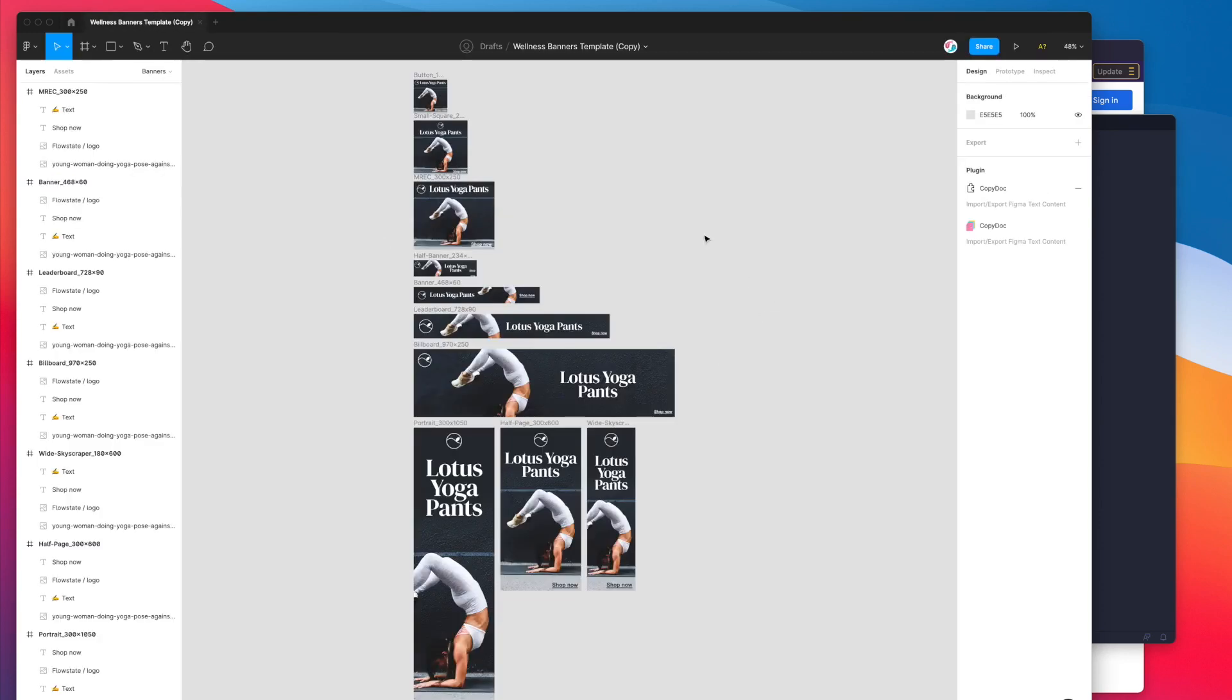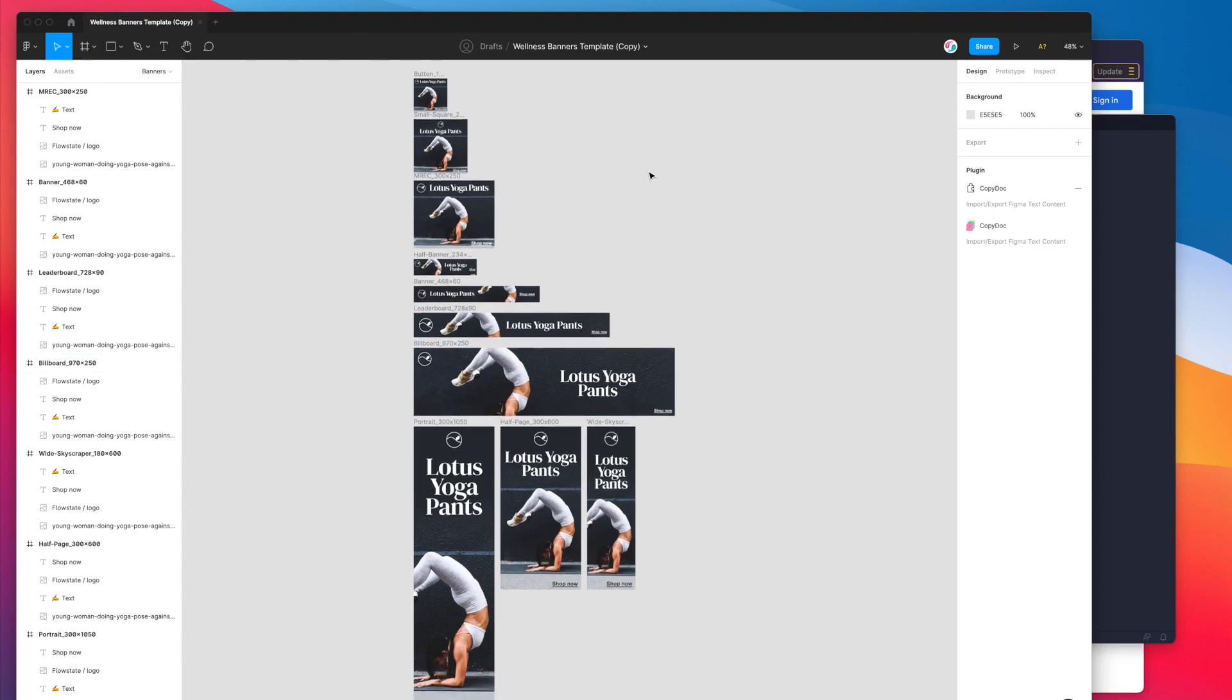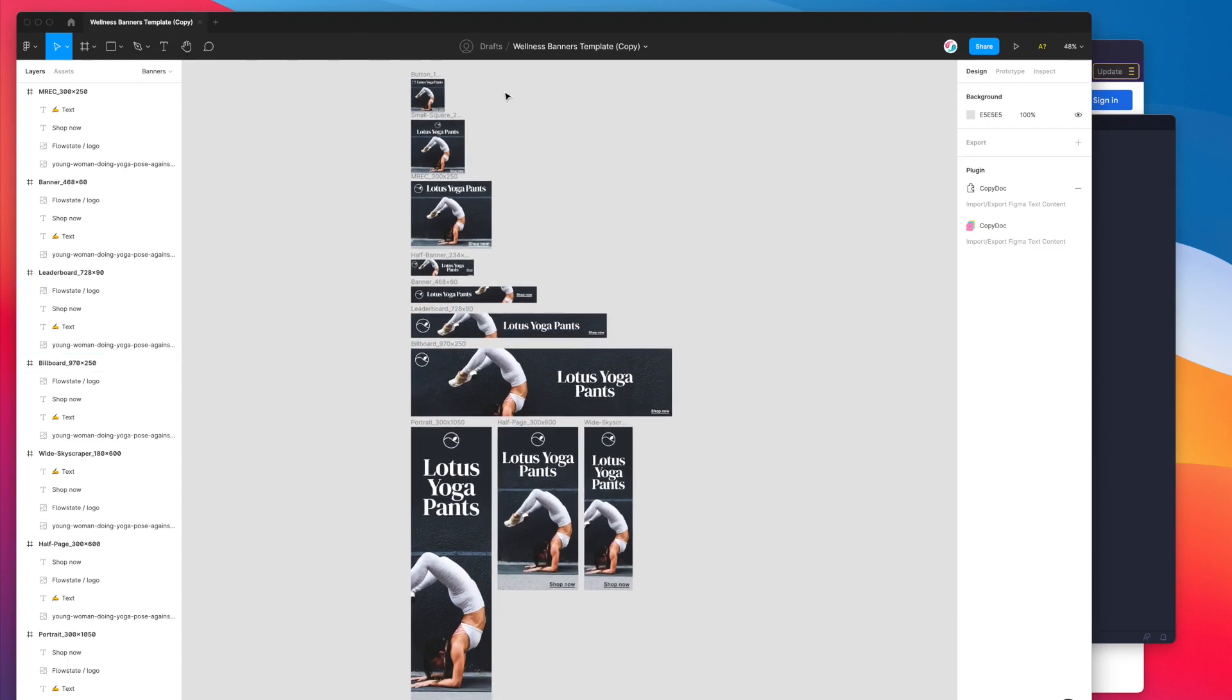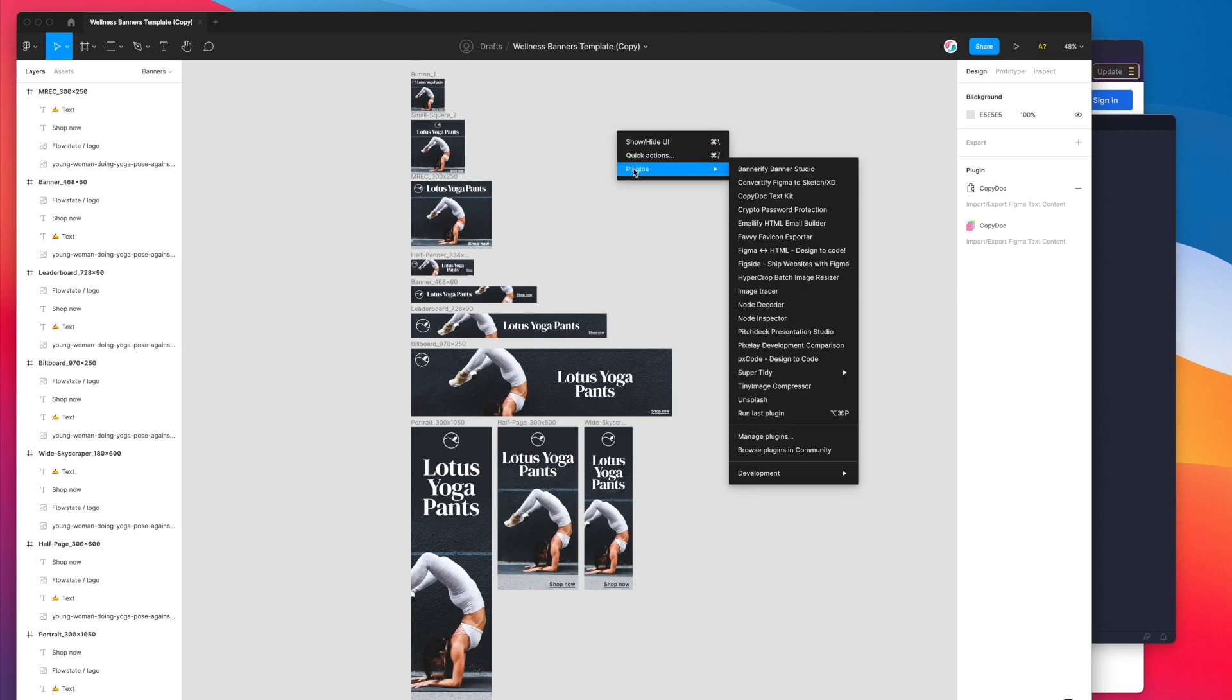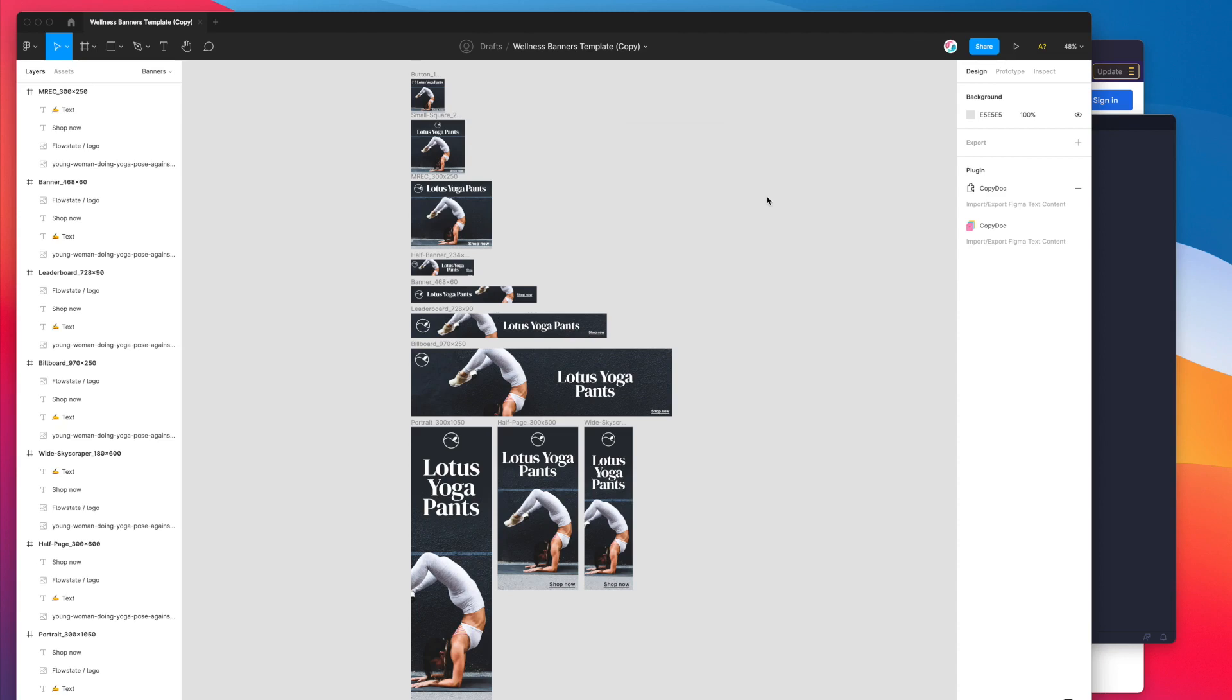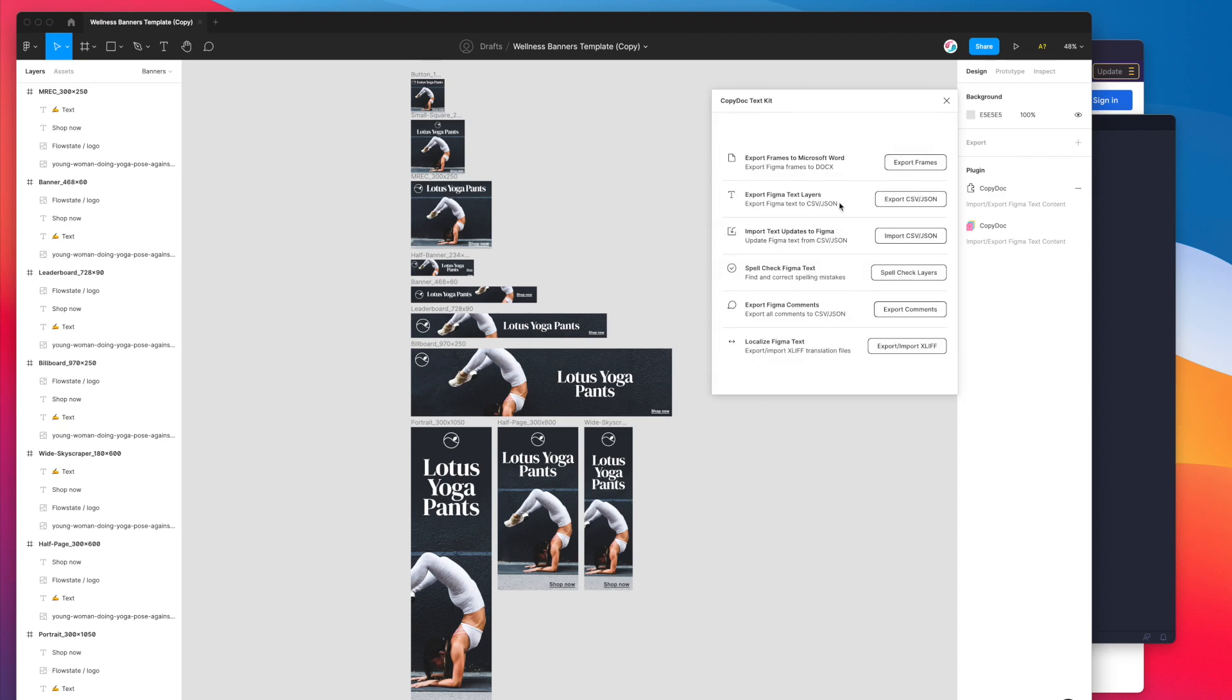Today I'm using a really simple banners template in Figma and I basically want to translate this into a different language. The way I'm going to do that is by firing up the plugin by right clicking anywhere, going down to plugins and clicking on CopyDoc text kit. This is going to open up the plugin that we just installed.